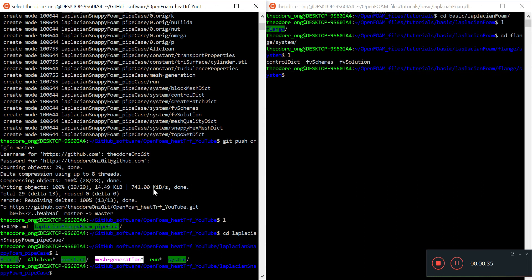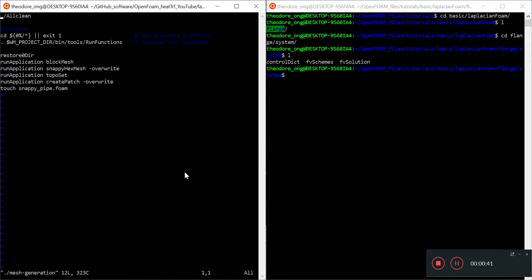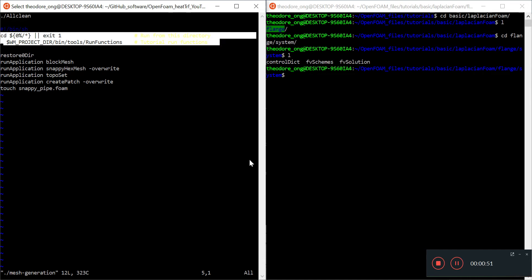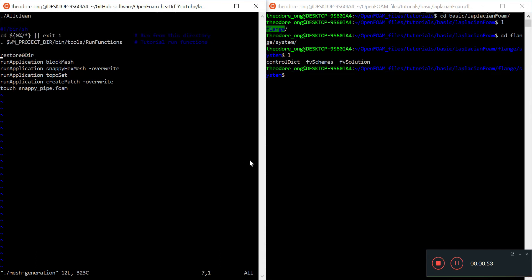It was previously used for turbulent pipe flow operation. The first thing is mesh generation. The allClean script cleans up the directory, then there's a run function. The first thing it does is restore the zero directory, which contains all the initial conditions and boundary conditions, then we run blockMesh.